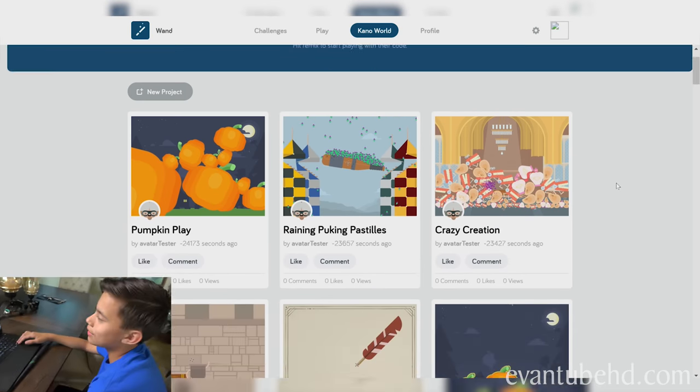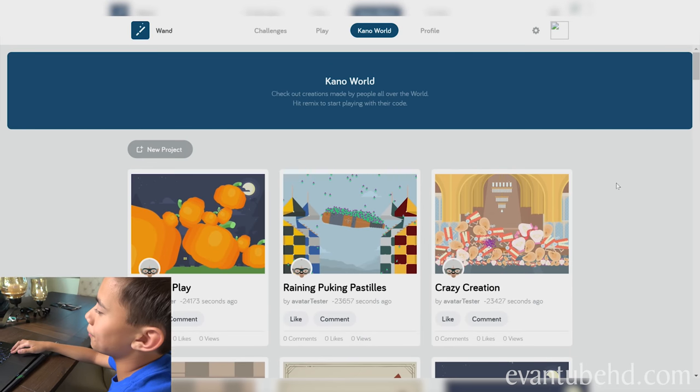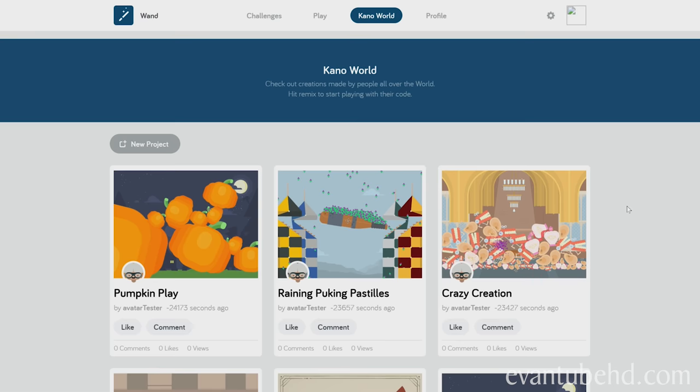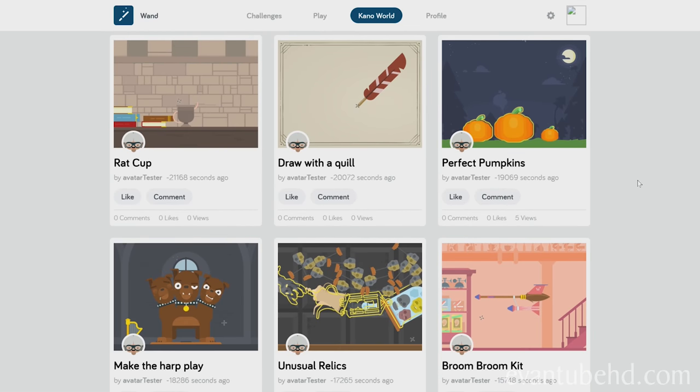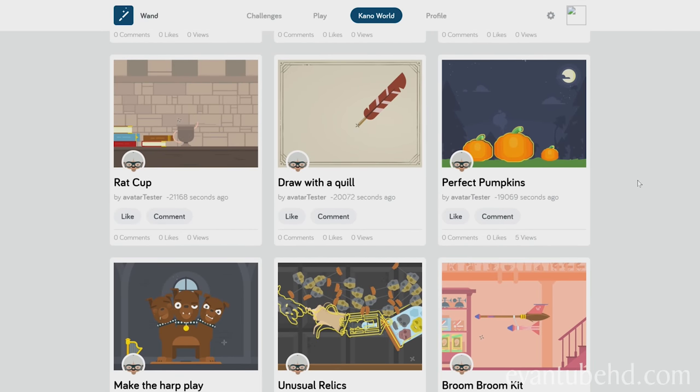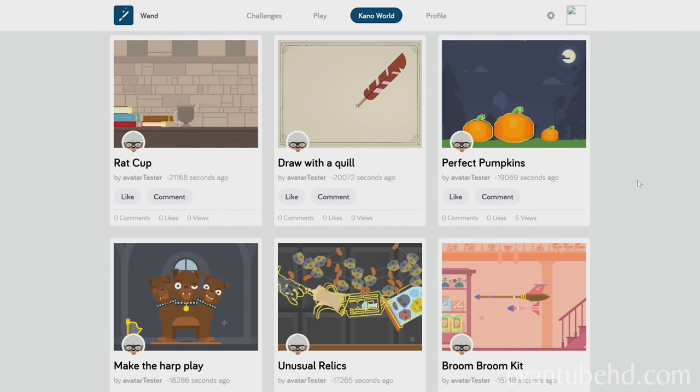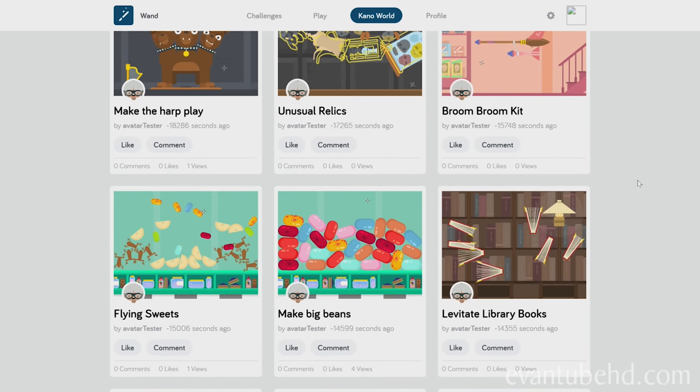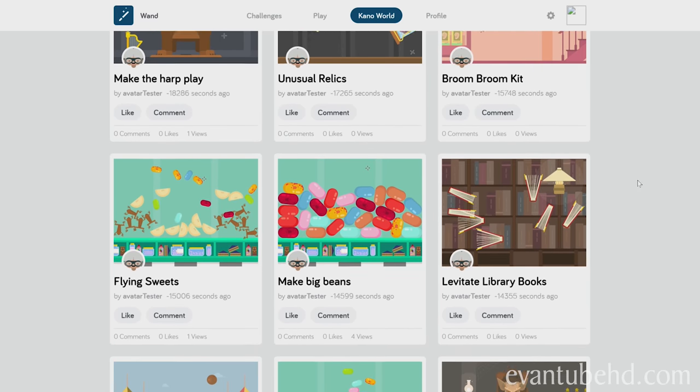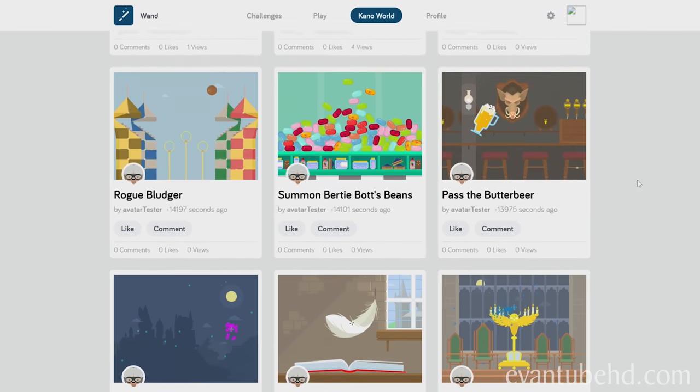They also have all these other creations of people around the world. You can join Kano World, the free creative community. Create your own wand art, games, and music. Be inspired by muggles in 86 countries.